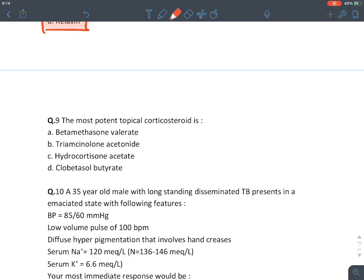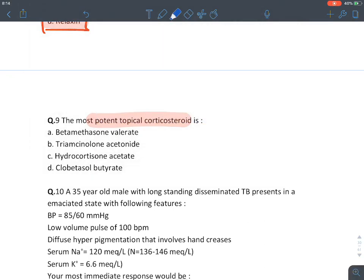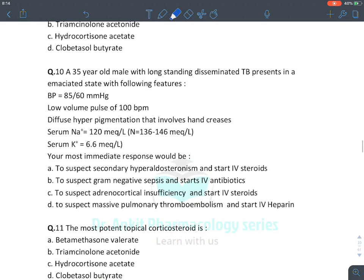The most potent topical glucocorticoid among the options: betamethasone dipropionate — not betamethasone valerate. So the answer is betamethasone dipropionate.